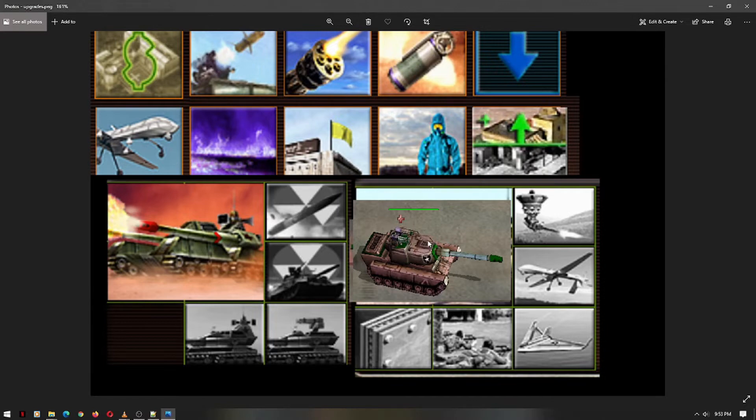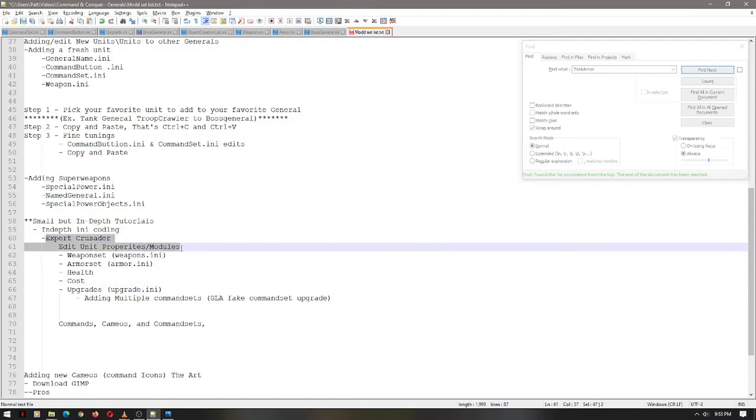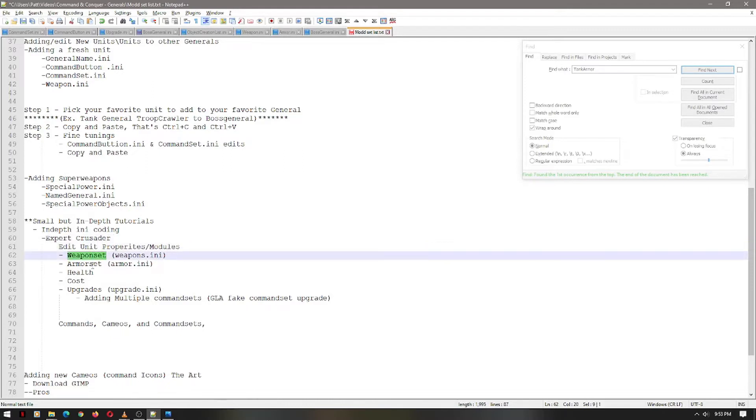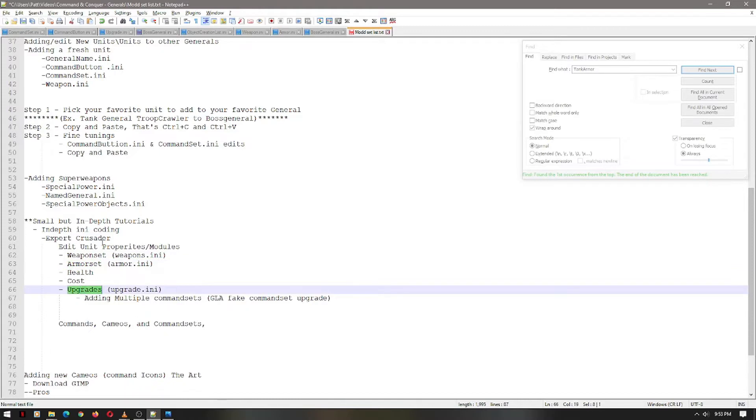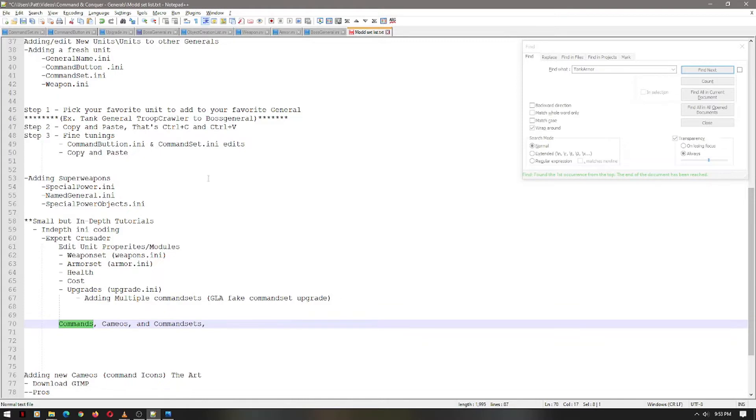We're going to look at the Expert Crusader's properties and modules. We're going to identify the weapon set, the armor set, health, cost, and upgrades, and much more. We're even going to touch on the cameos, the command sets, not any commands because that's a building specific thing. I'm your host, Janice Jaguar, and let's get to modding.